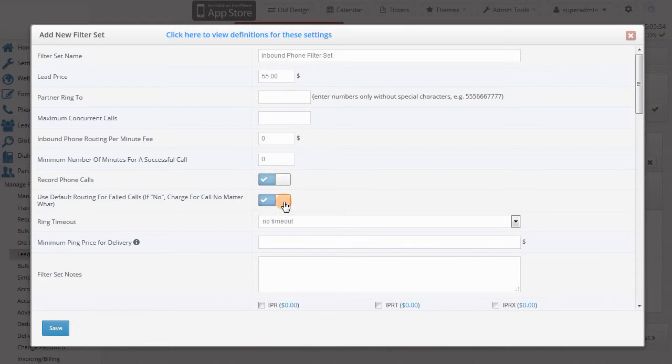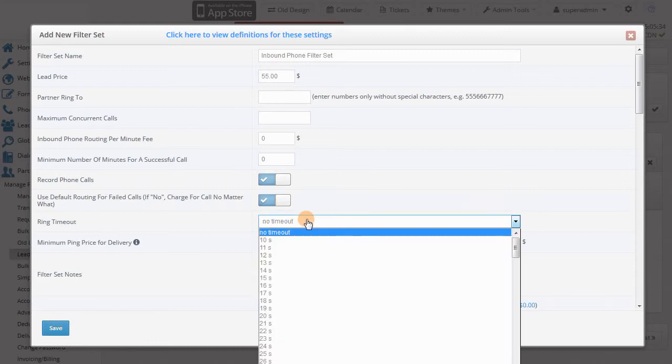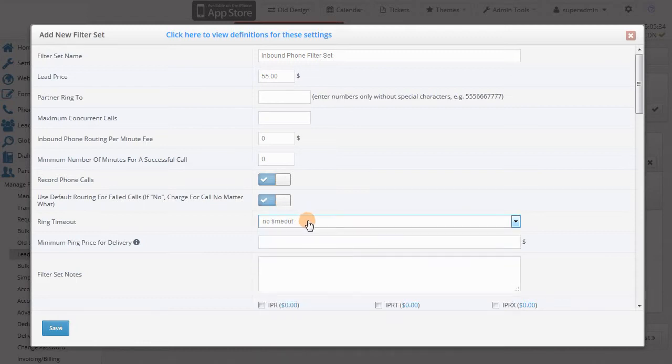You also have the ability to record the calls, use the default routing for failed calls, and set the ring timeout in seconds.